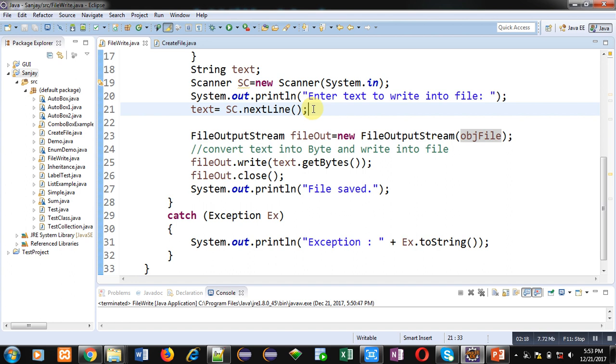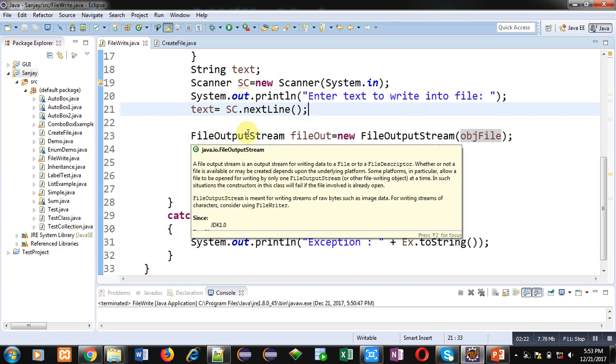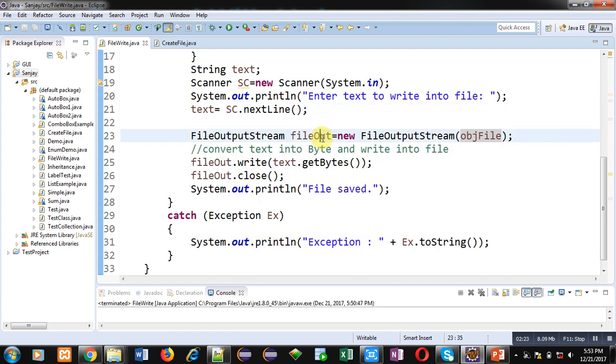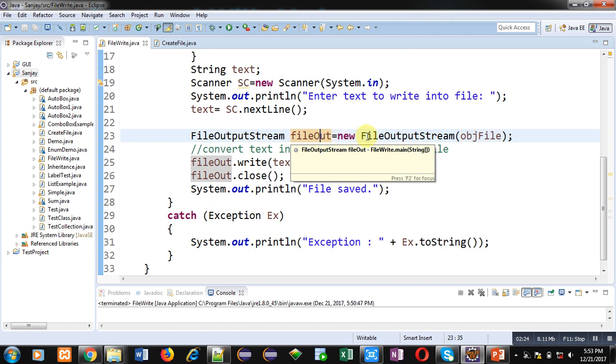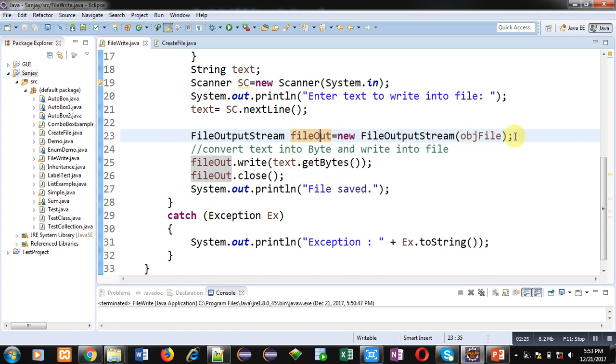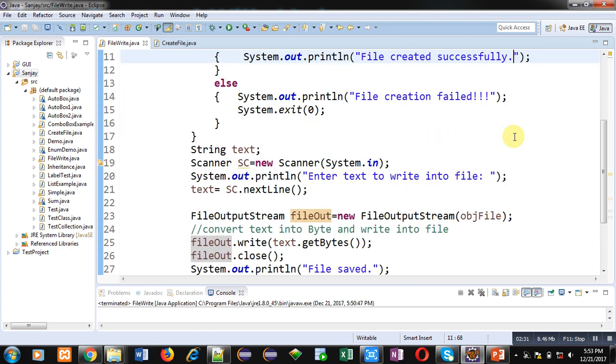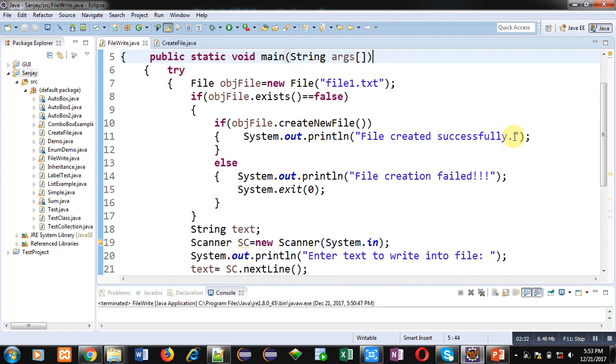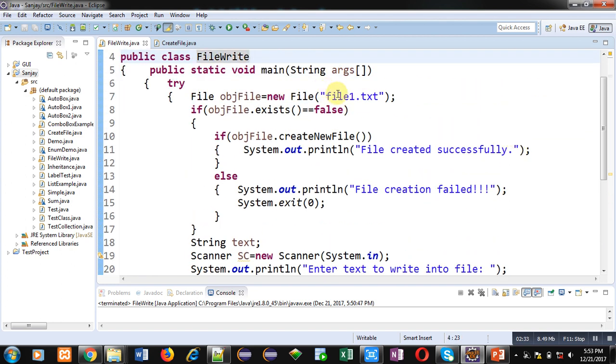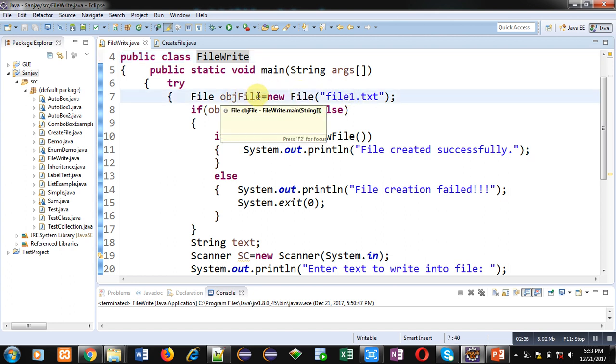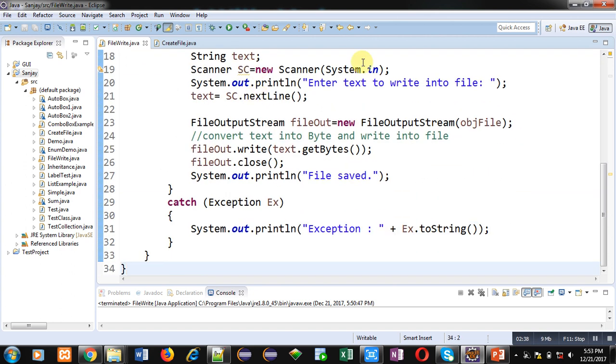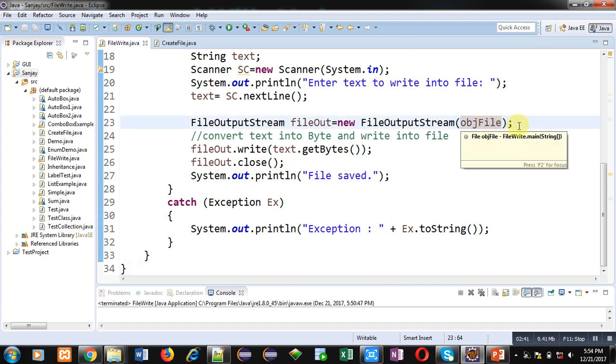Now FileOutputStream object fileOut is created and it is linked with objFile, and objFile is linked with file1.txt which you can see available here. File1 is linked with objFile, so we are directly using objFile object which is already linked with file1.txt, so we have to use fileOut object right now.